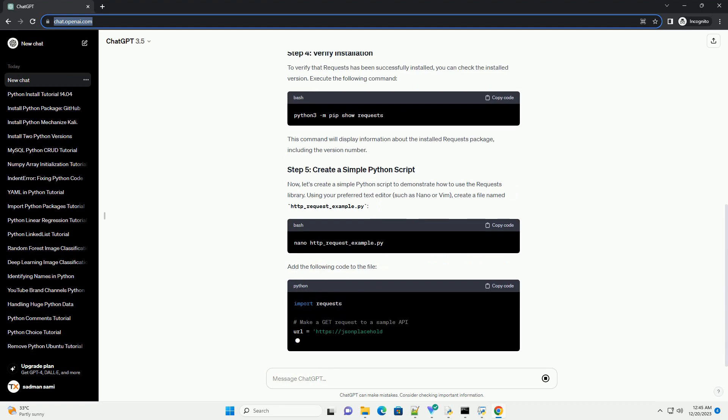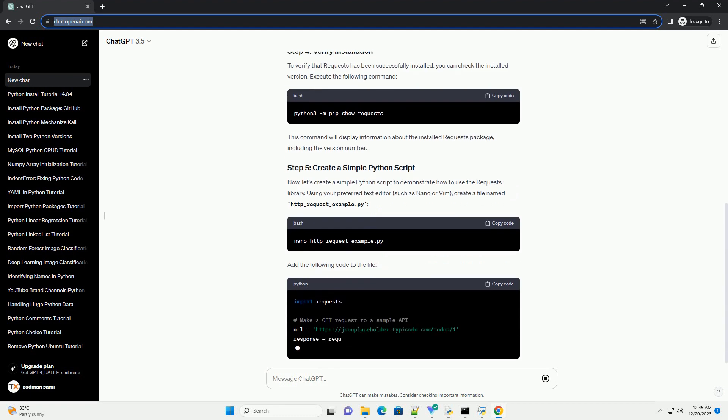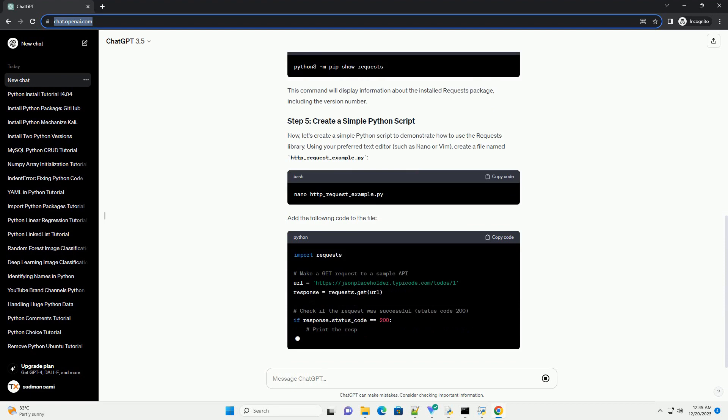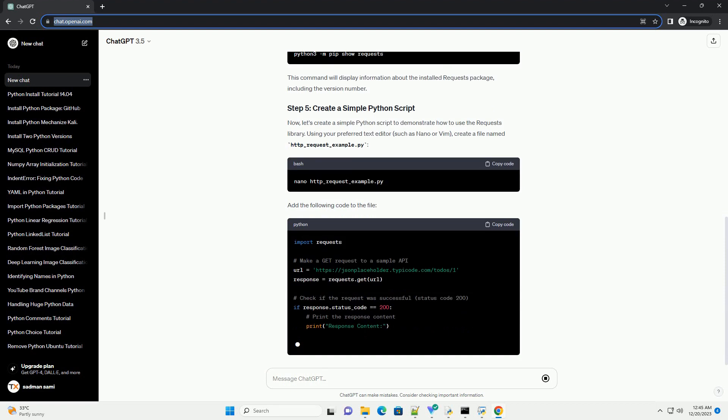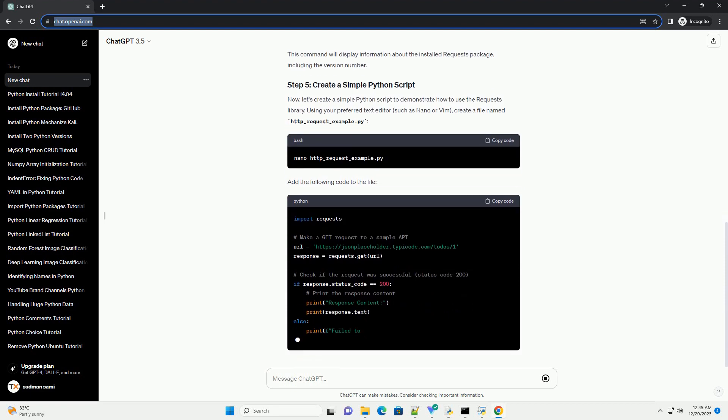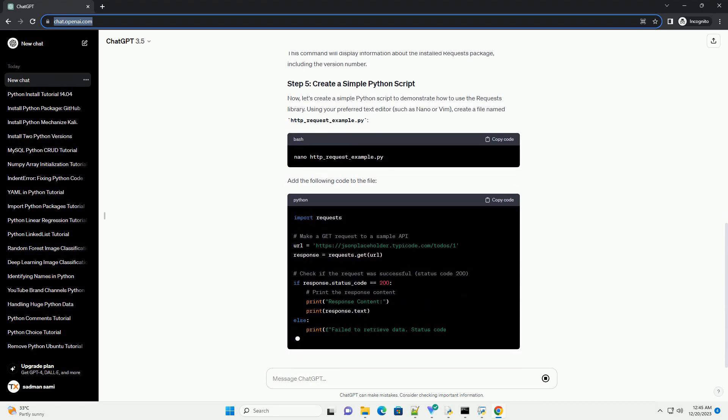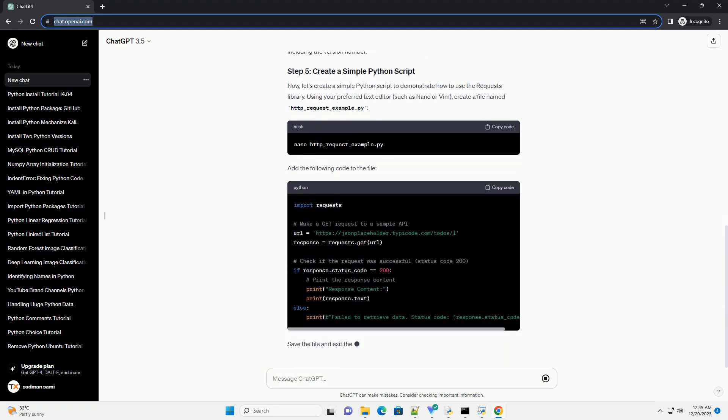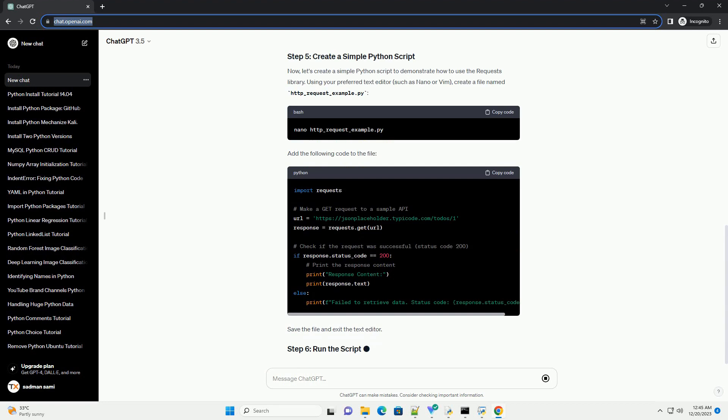Open a terminal on your Ubuntu system. You can do this by searching for Terminal in the Applications menu or using the keyboard shortcut Ctrl plus Alt plus T.